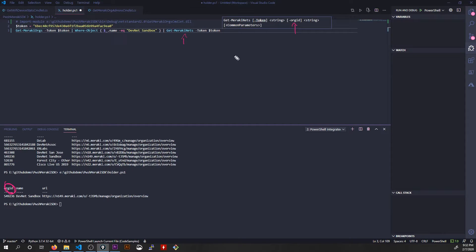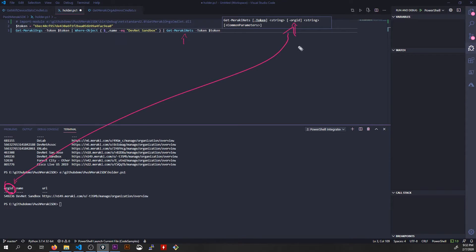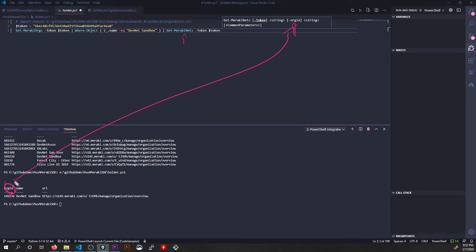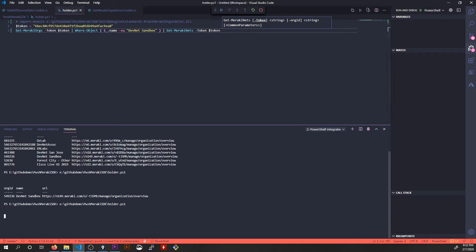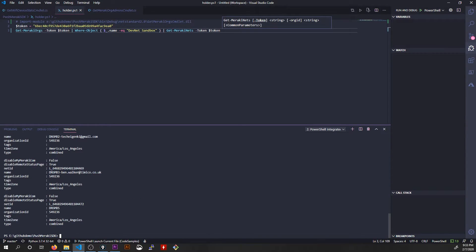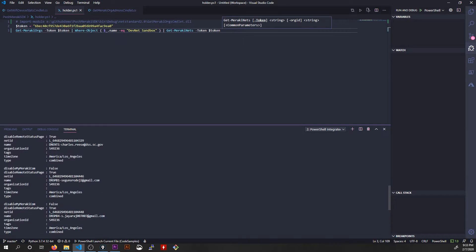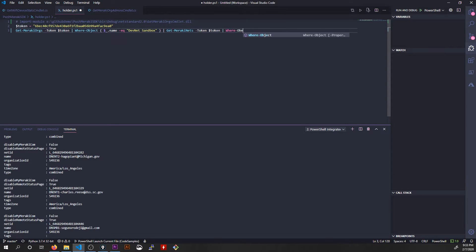PowerShell is smart enough to match the property name to the parameter in the next command when you pass it through the pipeline. So I don't actually have to type org ID because it'll automatically say, oh, org ID's a required parameter. Am I receiving anything that has an org ID? Oh, I am. I'll use that org ID just like that. So if I actually save and debug this script right now, there's a list of the networks for that organization. Just like that.